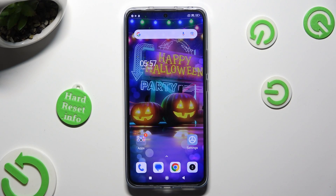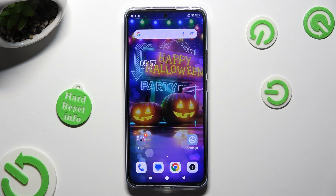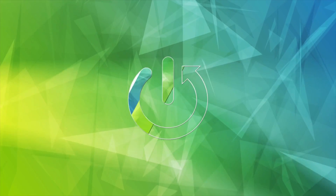Hi, in front of me is Xiaomi 13T and today I would like to show you how you can use split-screen view.